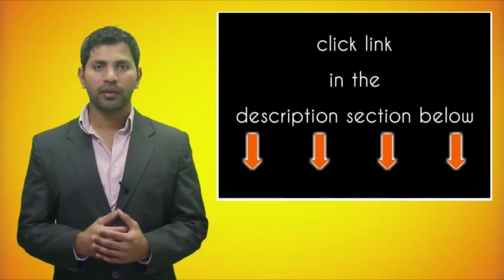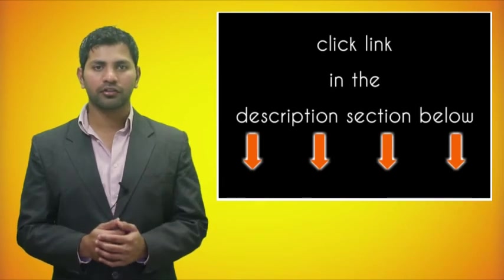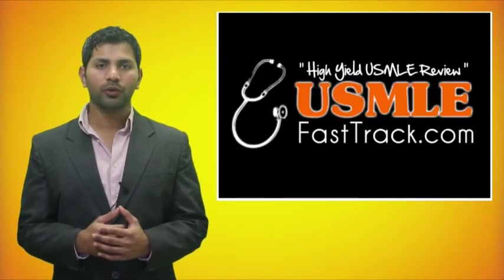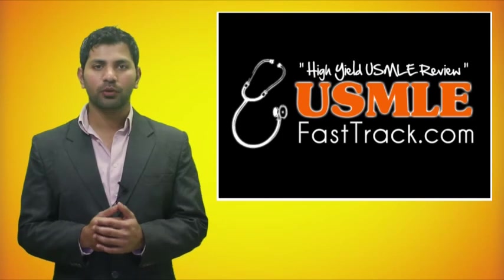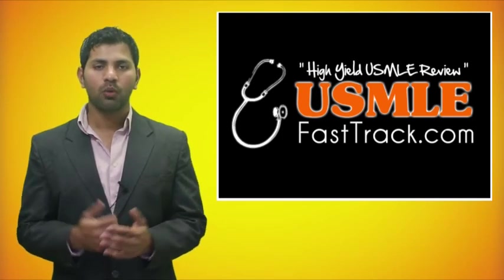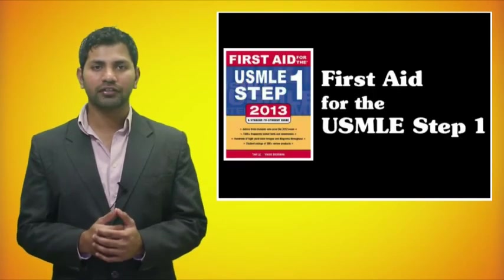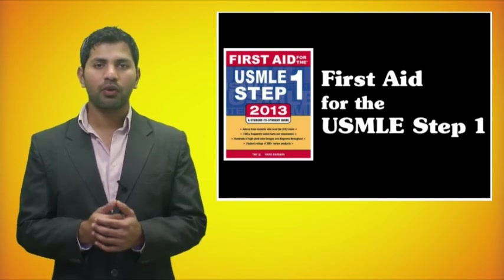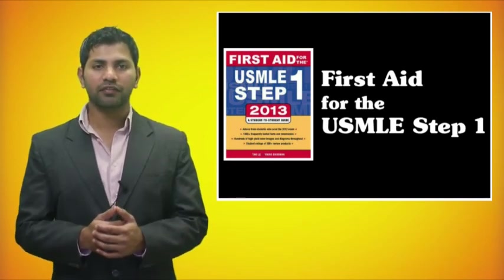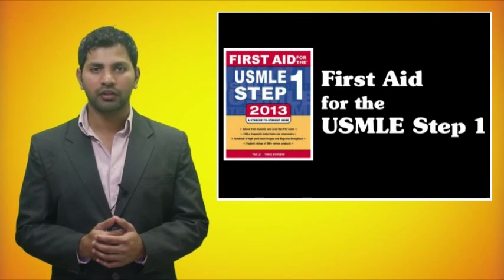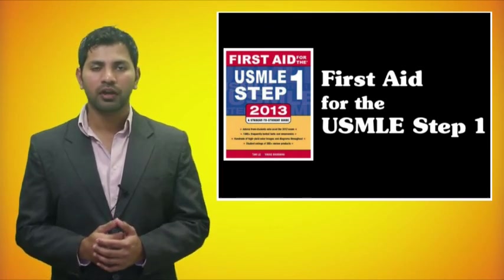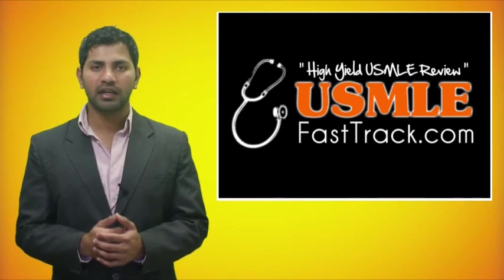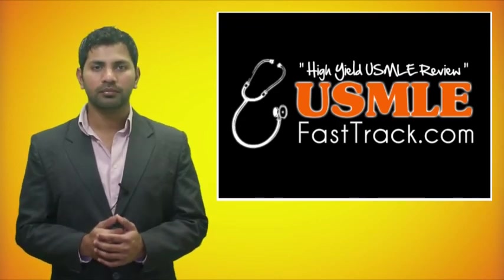For more information on this topic, click on the link in the description section below. For a full USMLE Step 1 review, be sure to check us out at usmlefasttrack.com, where we help you review the entire First Aid for the USMLE Step 1 with high quality videos and hundreds of detailed pictures for a better understanding of the material.